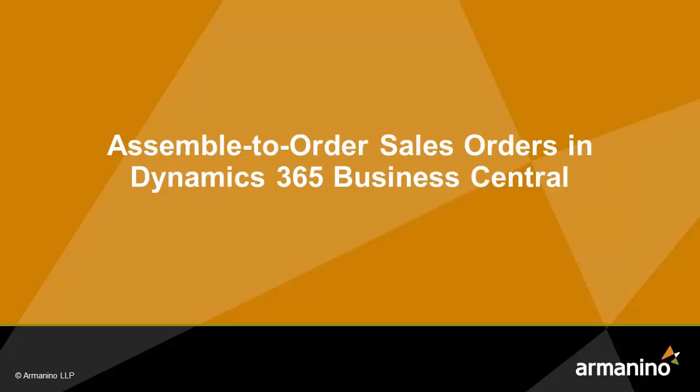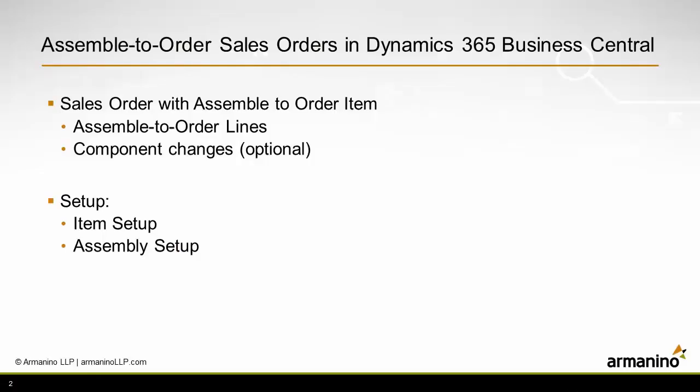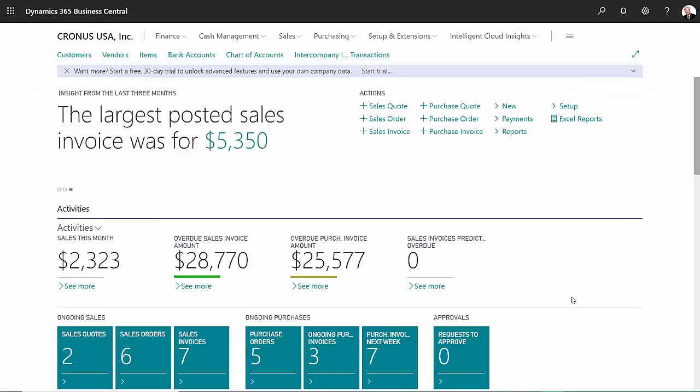I want to show you how to create a simple assemble-to-order sales order in Dynamics 365 Business Central. I'm going to create a sales order with an assemble-to-order item on it. I'll make a couple component changes so you can see that, then we'll go through the setup. Let's get started.